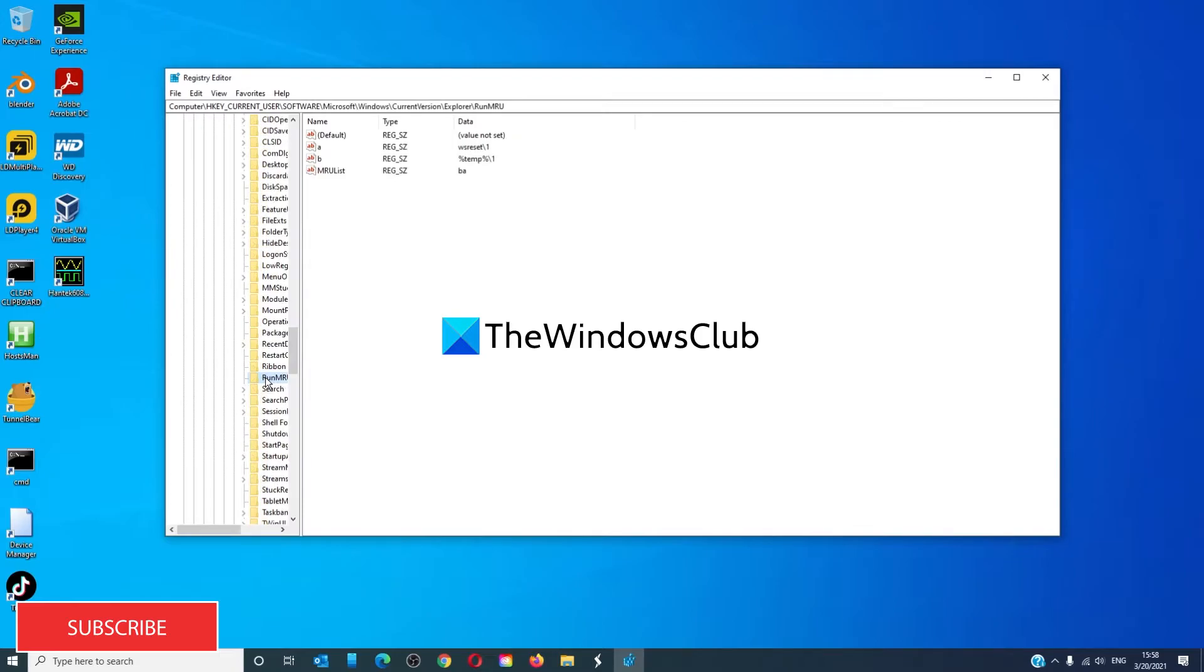From here, delete all of the values except the default key.